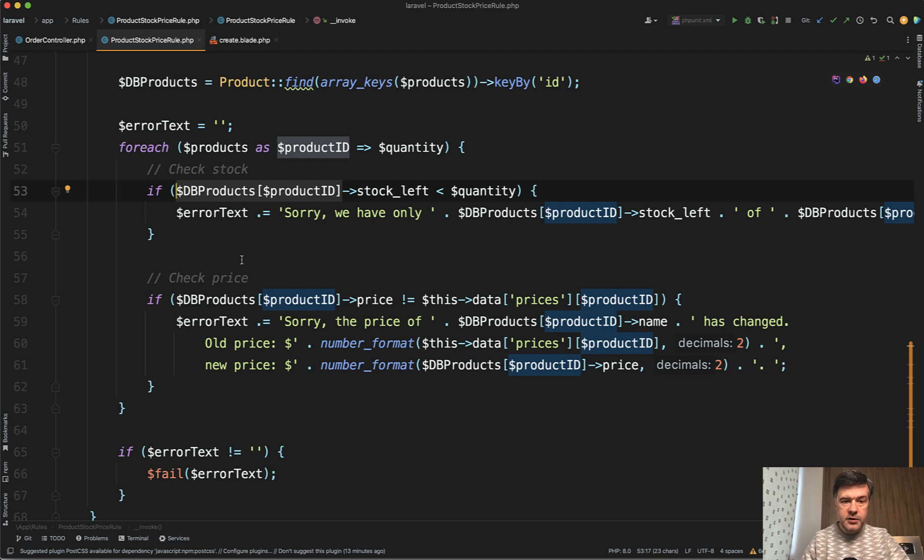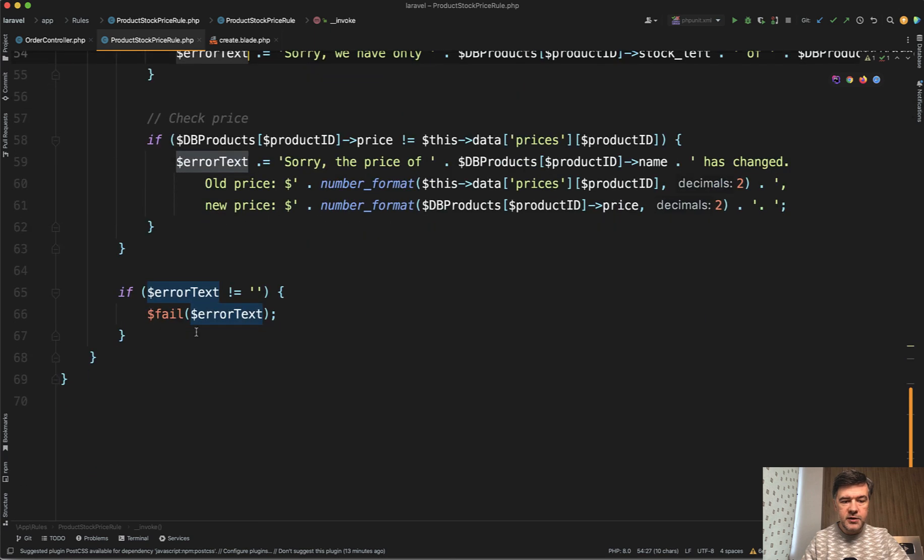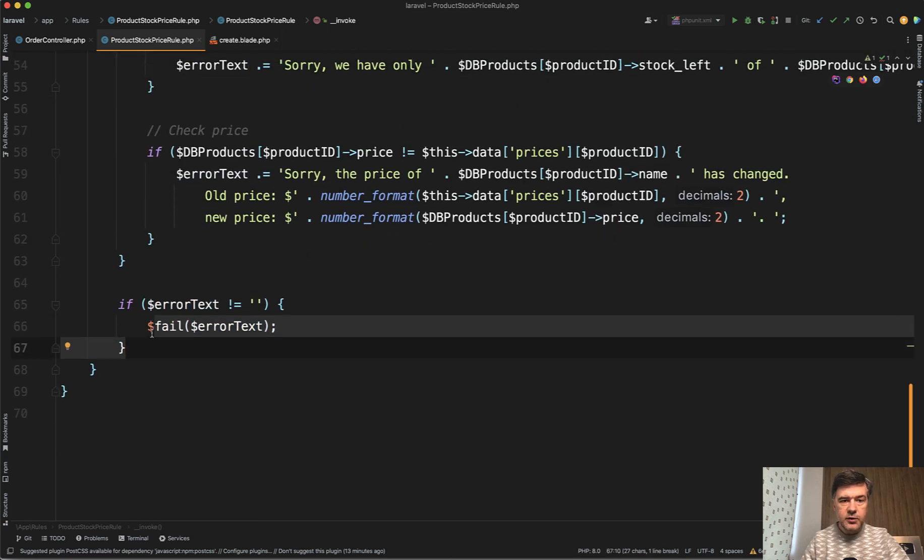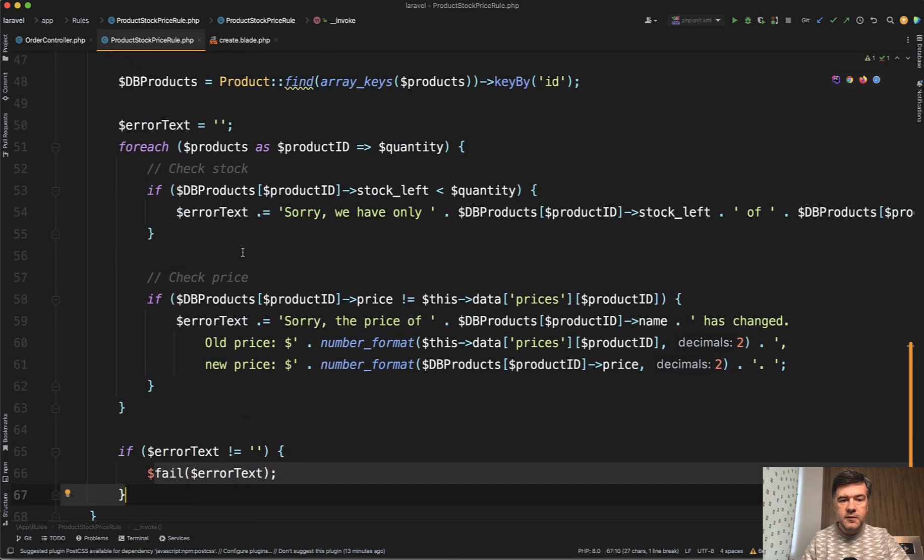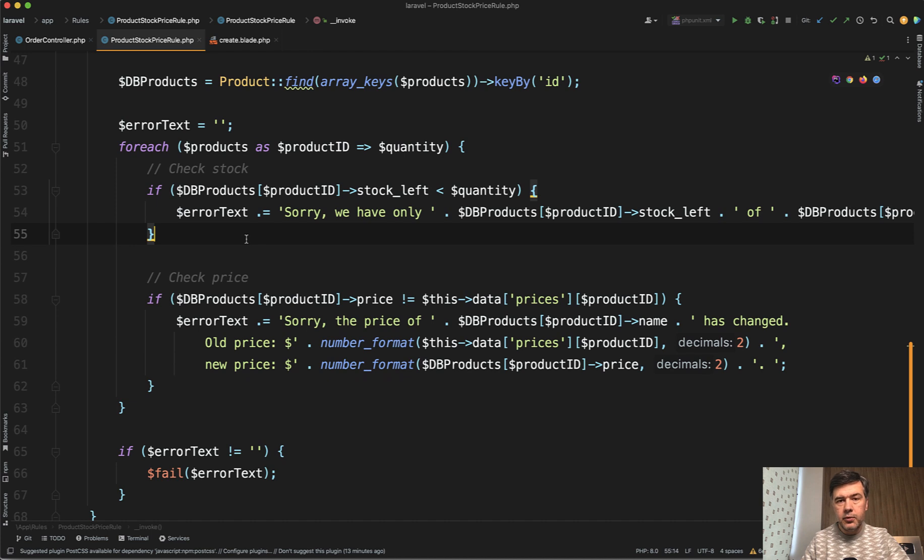And then we get the result of error text in the string variable. And if it's not empty, then we fail at the end. So the second check is for stock. Pretty straightforward, right?